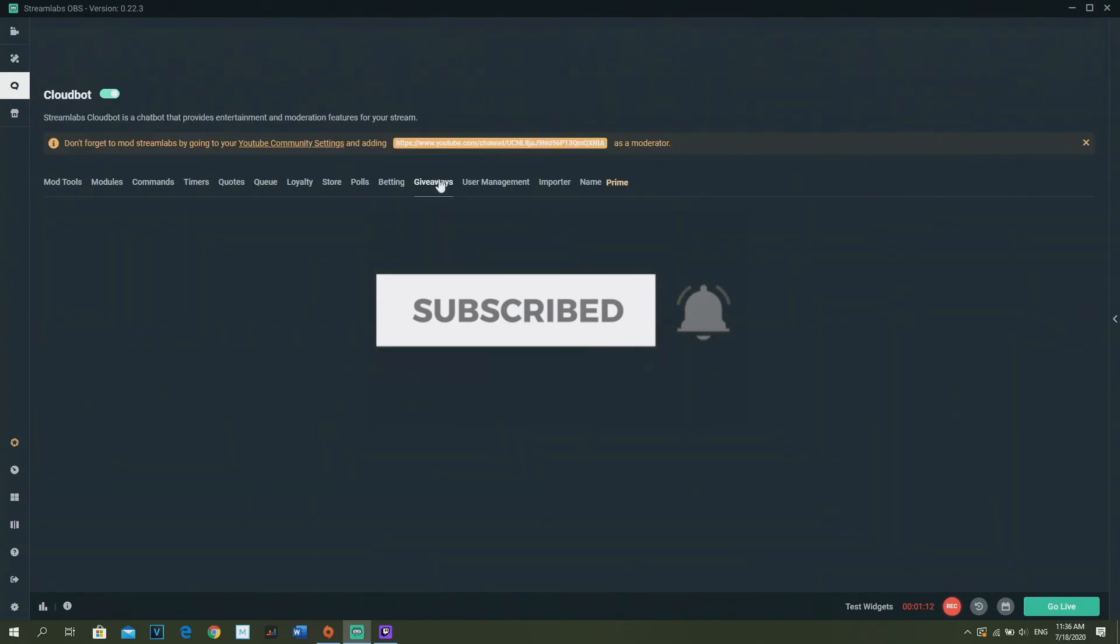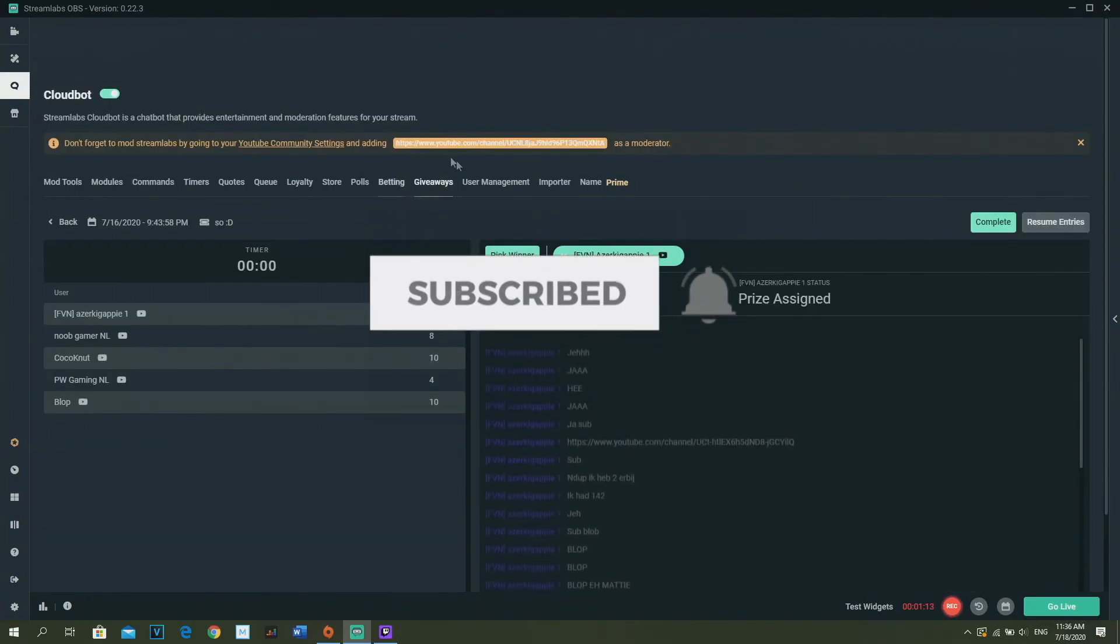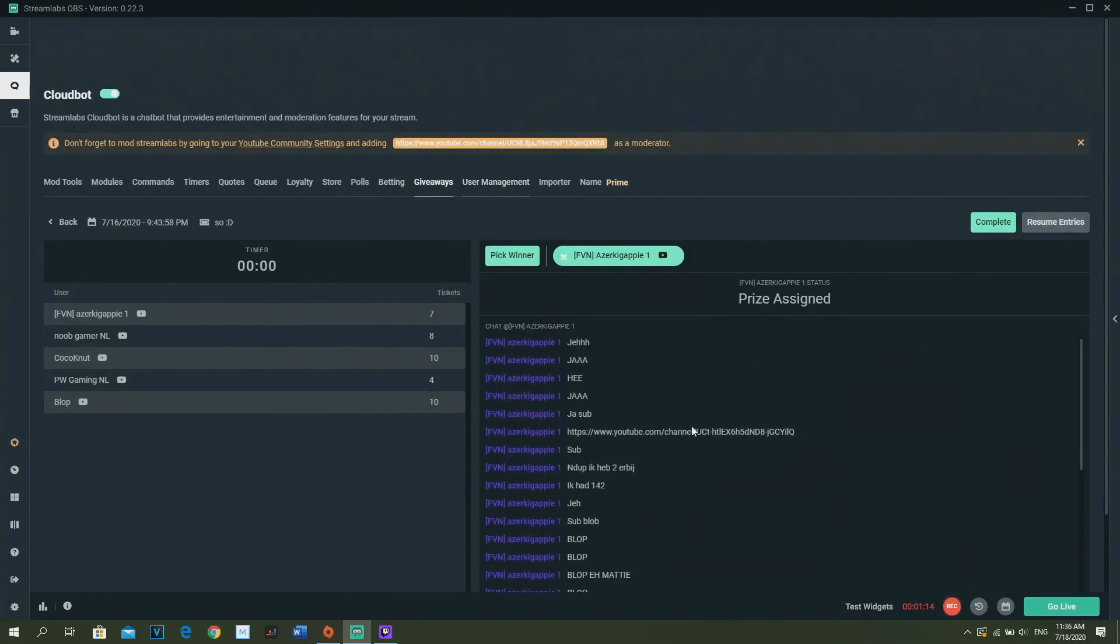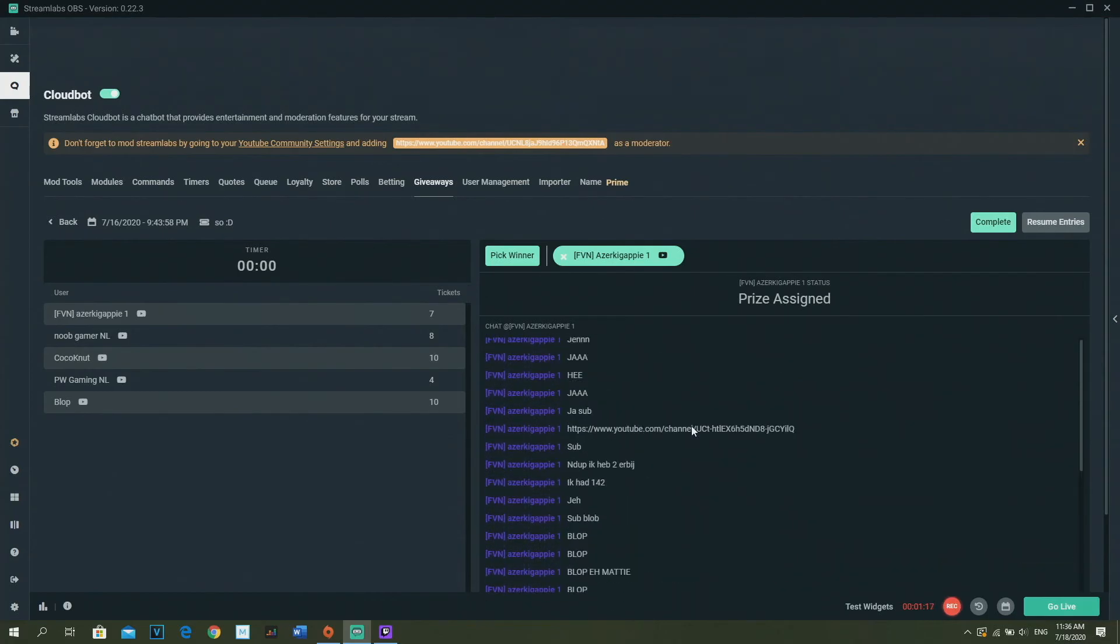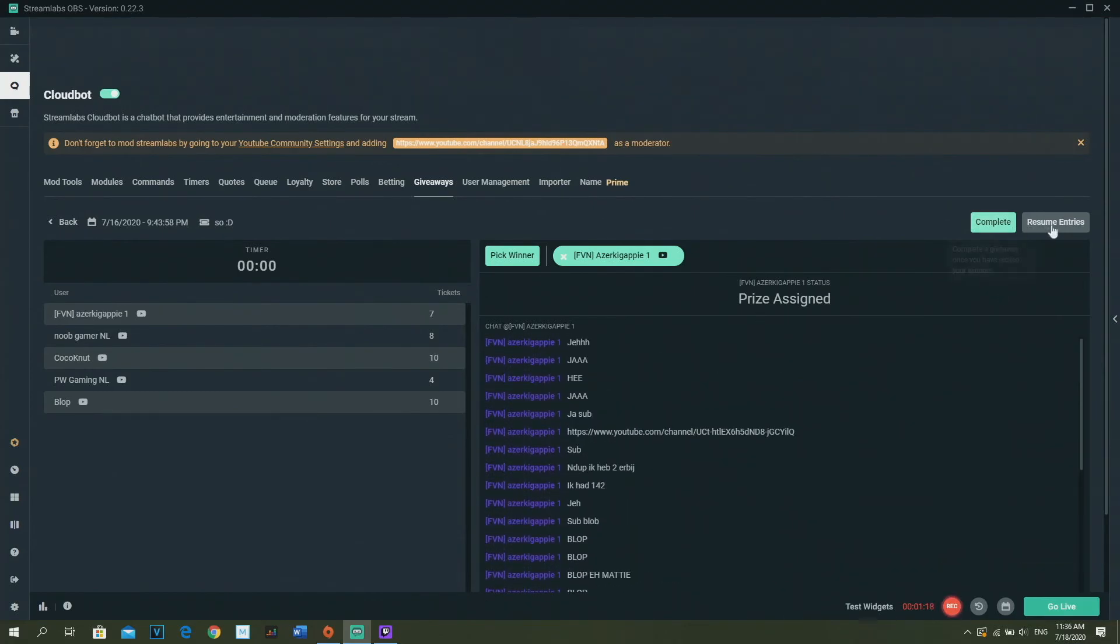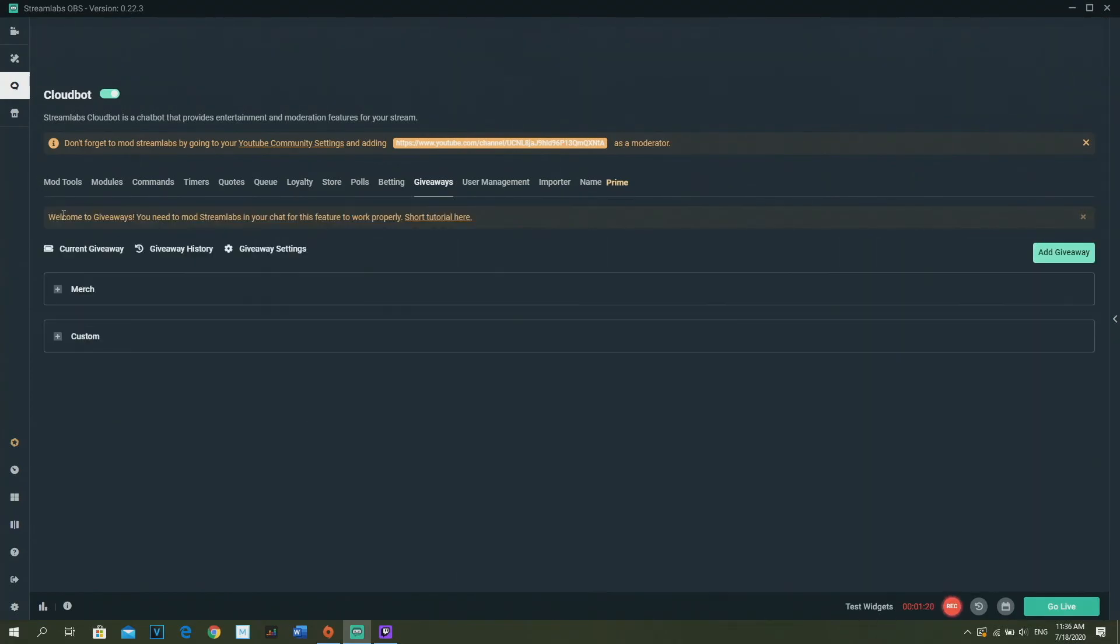So what you got to do right now is go to Giveaways, like this tab right here. As you can see, I already did a giveaway and I did a lot actually.